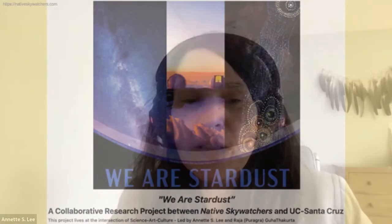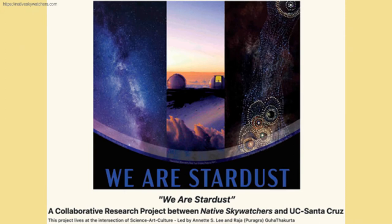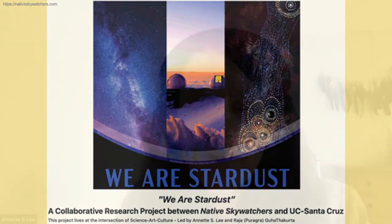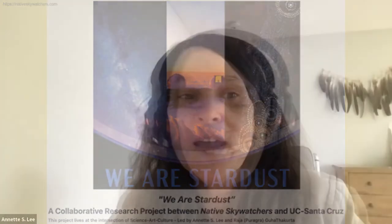This is a project, We Are Stardust, and it's a collaboration between Native Sky Watchers and Raja based at UC Santa Cruz. We're going to give you a quick overview and a few incredible highlights.